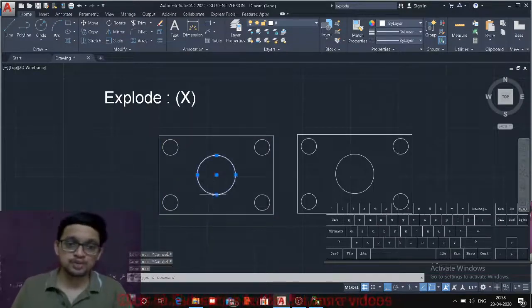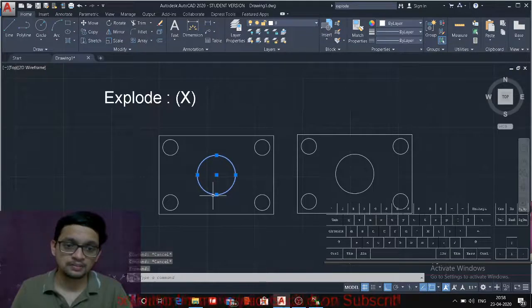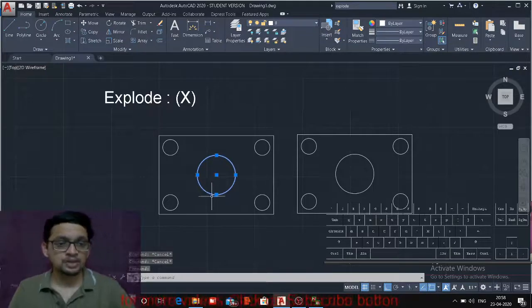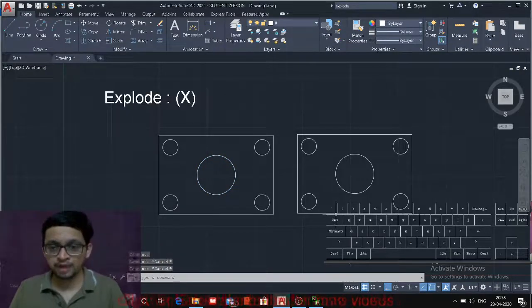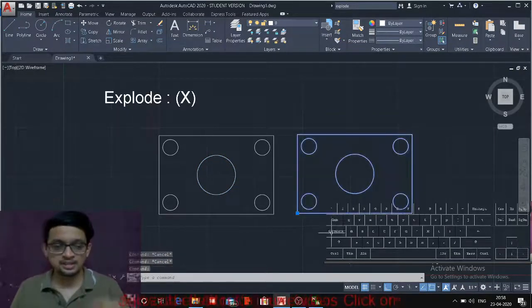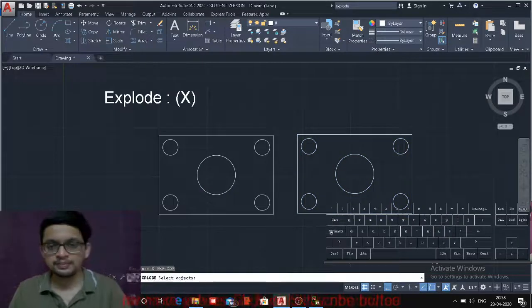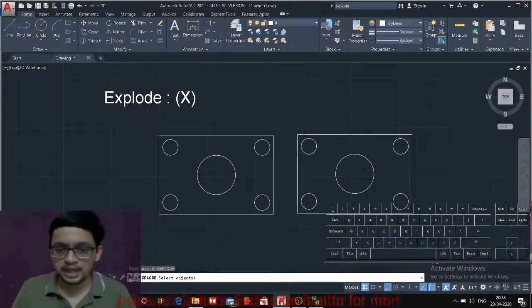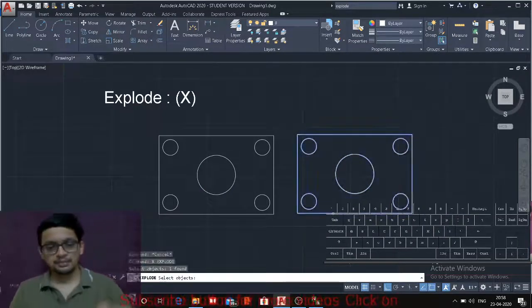Now we cannot explode a circle, it is already a line. Okay, so we will try to explode a block. Let's say this block. X enter. Selecting this block. Enter.